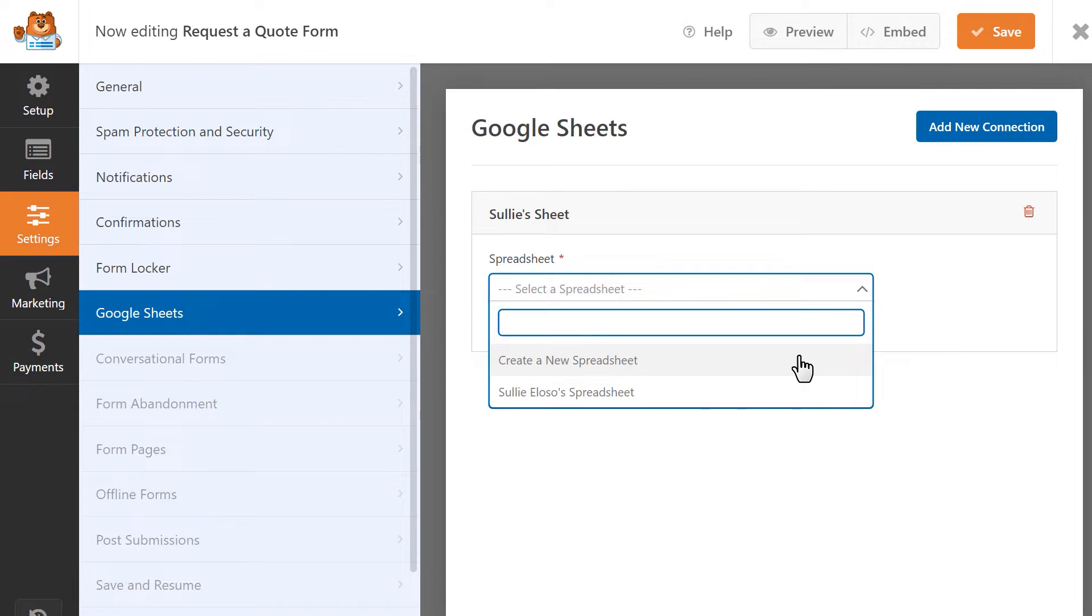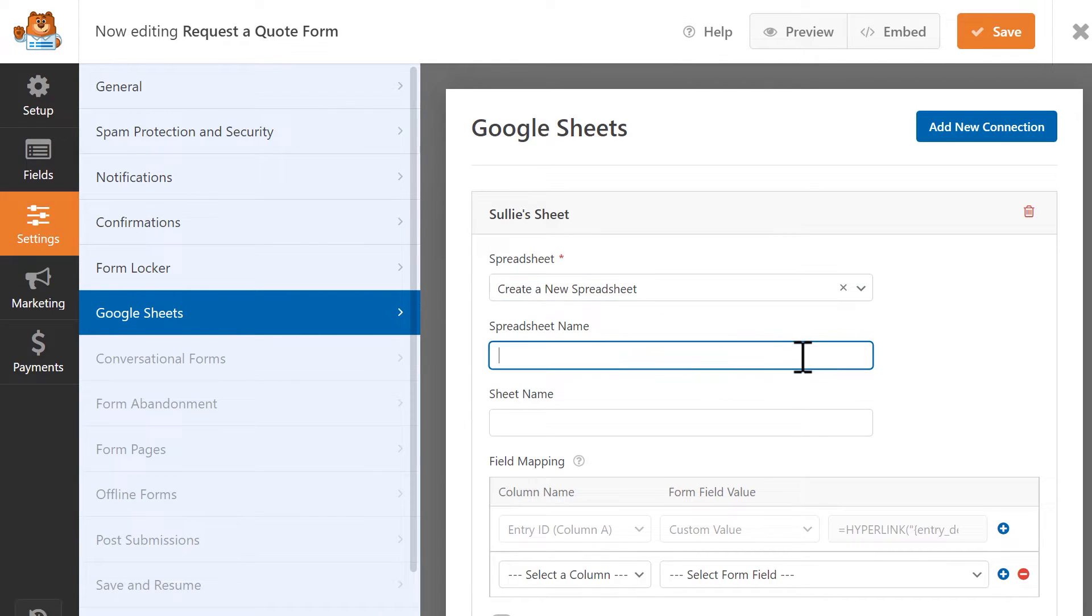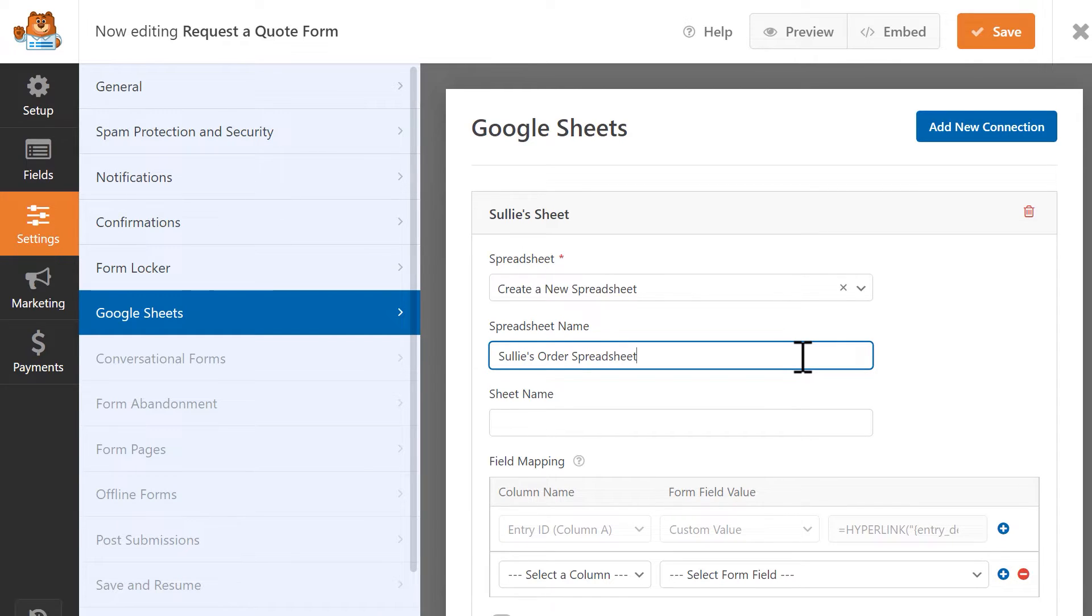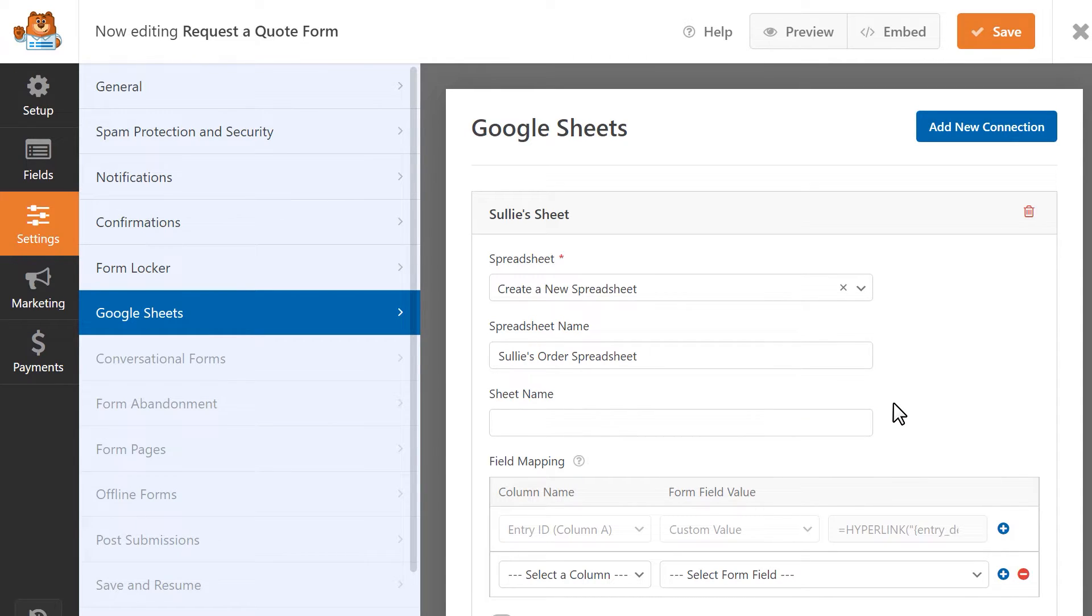Please note that only spreadsheets you have permission to edit will appear in this drop-down. For our tutorial, let's create a new spreadsheet and then give it a name. If you're using an existing spreadsheet, you can also select which tab in the spreadsheet you'd like to send your form entries to. Since we're using a new spreadsheet, we're going to leave the sheet name field as it is.